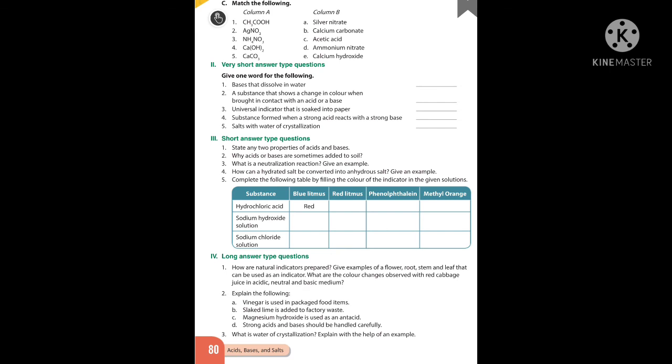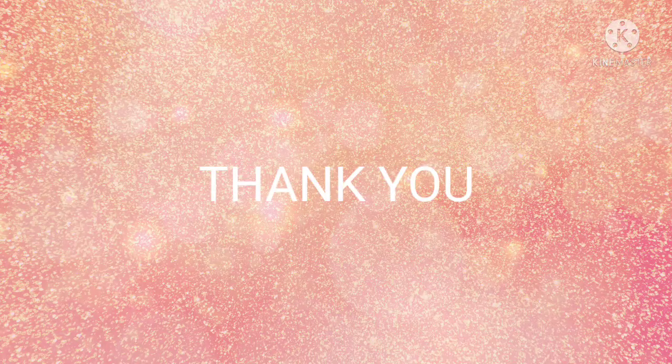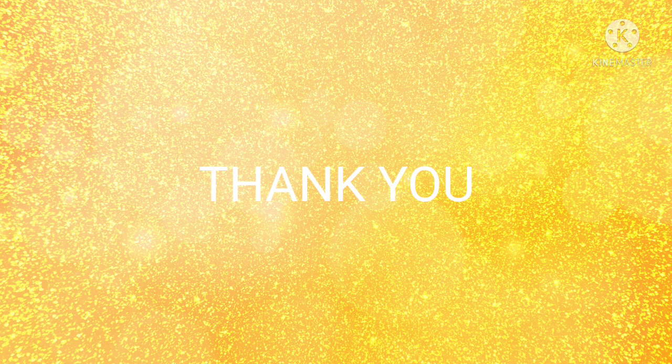How can a hydrated salt be converted into an anhydrous salt? You can learn that from the booklet or the book where you have marked. Complete the following table as well. Learn all the long answer type questions — three questions — very thoroughly and clearly. Write neatly and don't forget to learn all these questions. We have completed the revision of acids, bases and salts. Thank you, children.